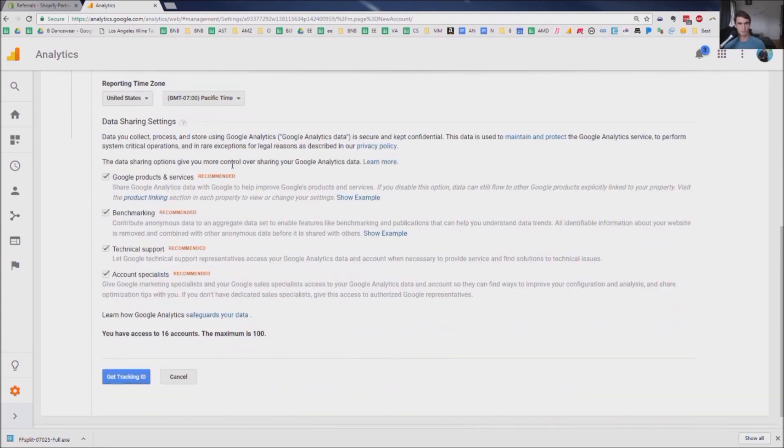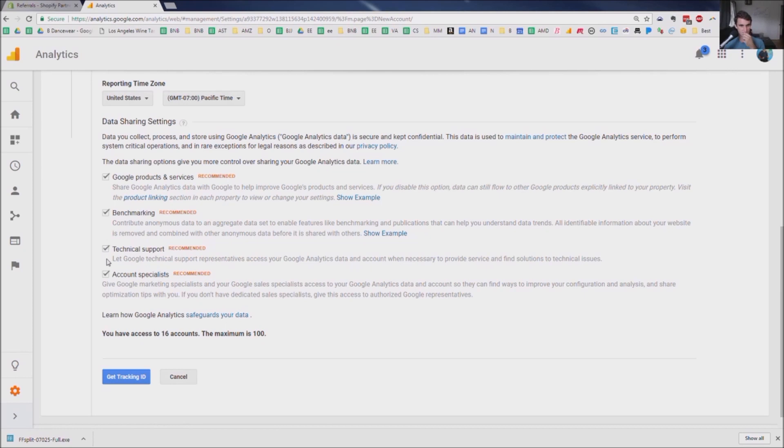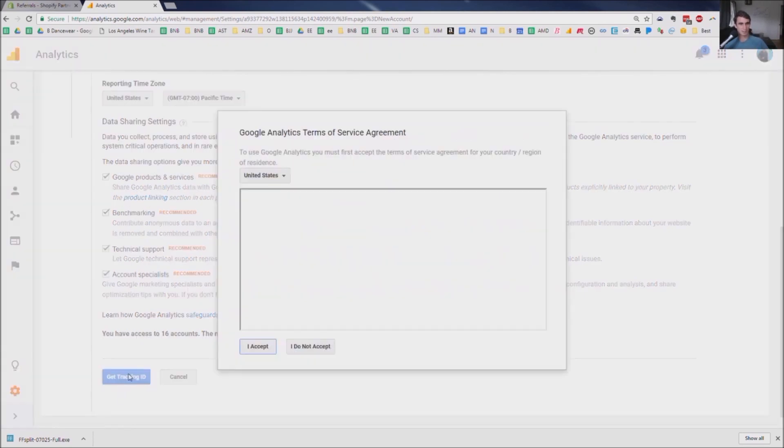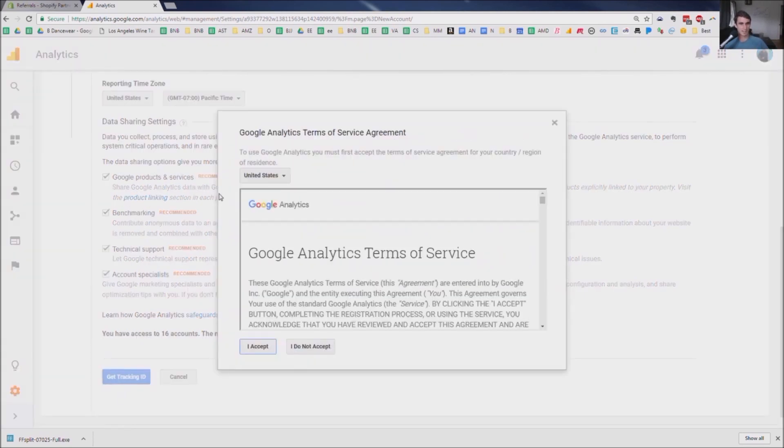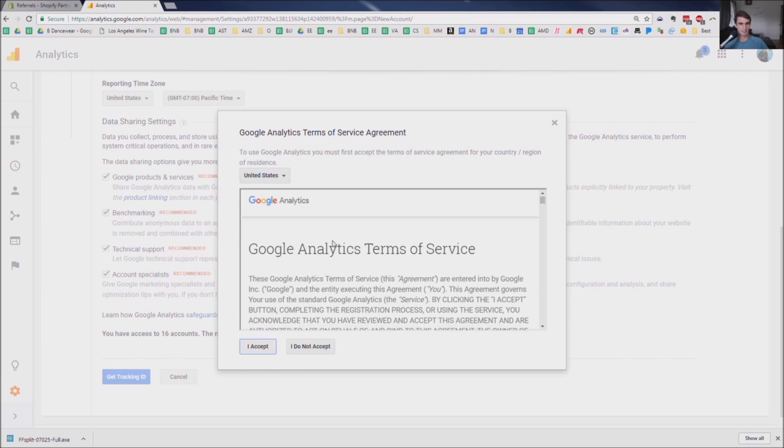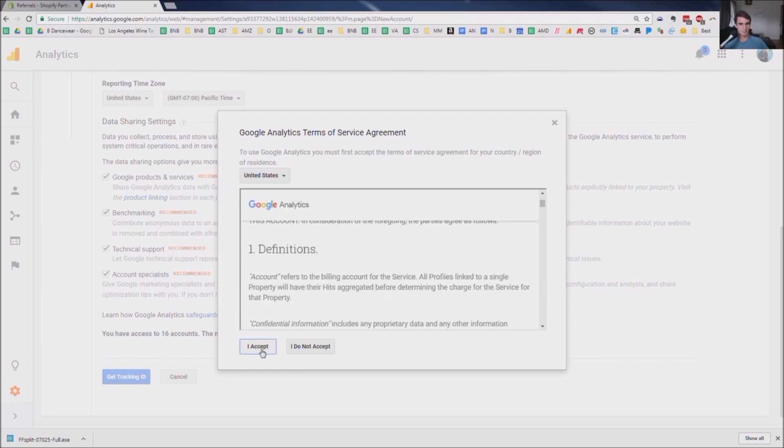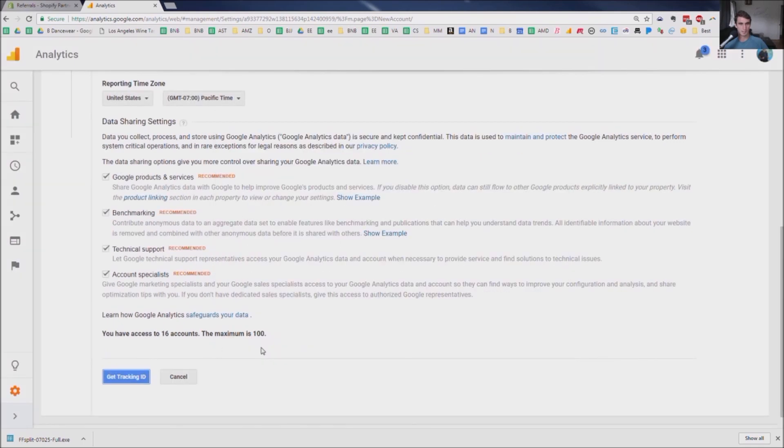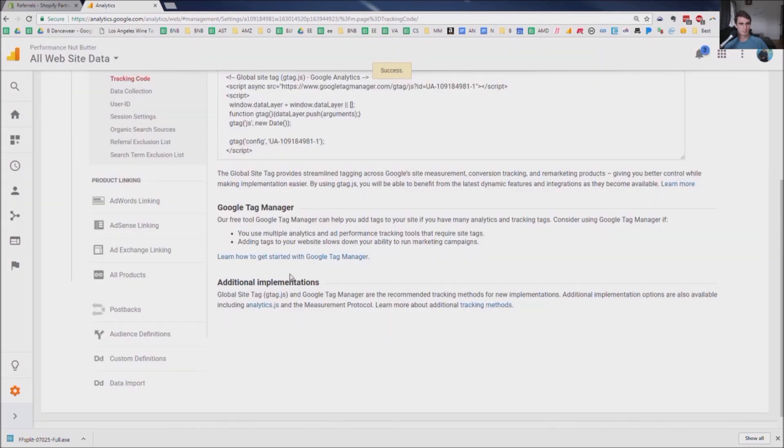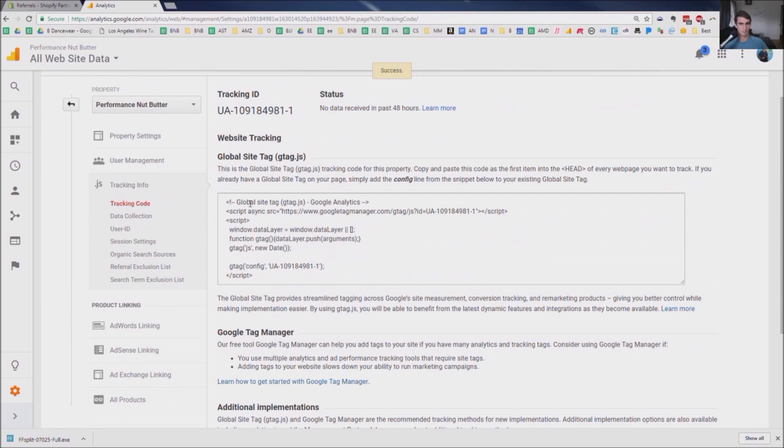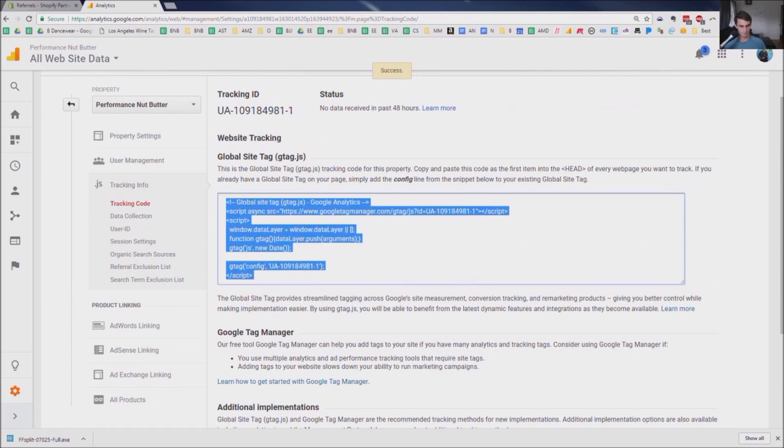The data sharing options give you the most control. Sure. I'll go ahead and do this. That's all fine for me. All right. So now we've got to get the tracking ID here. I accept. And then we get this code.